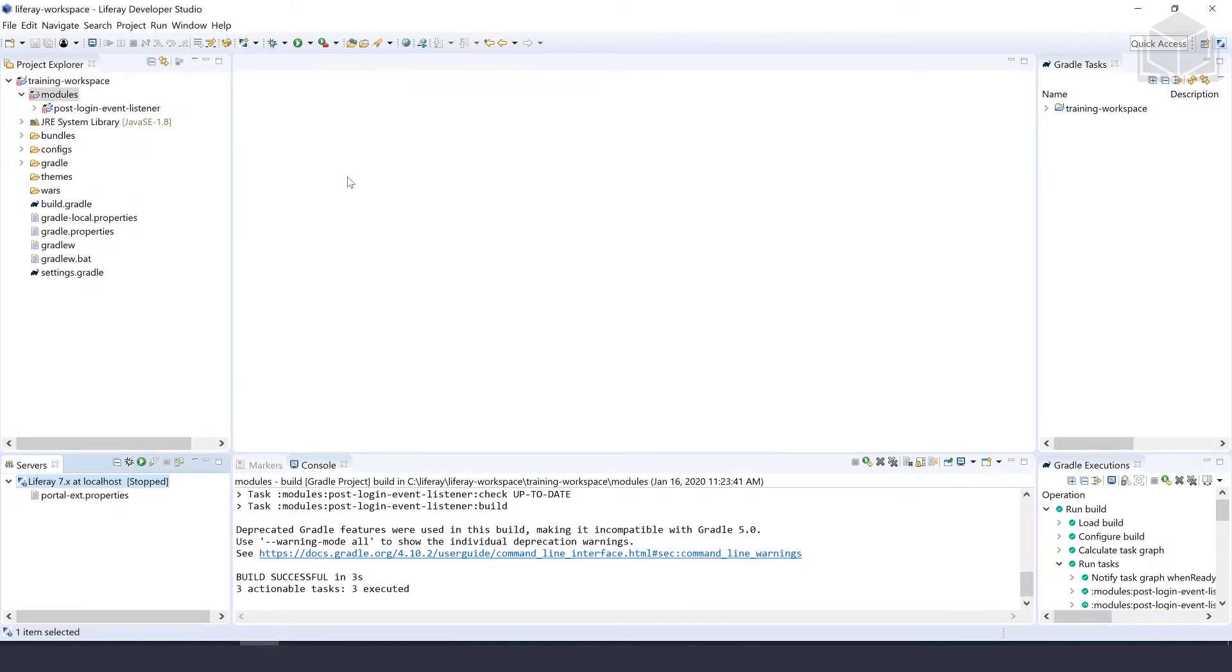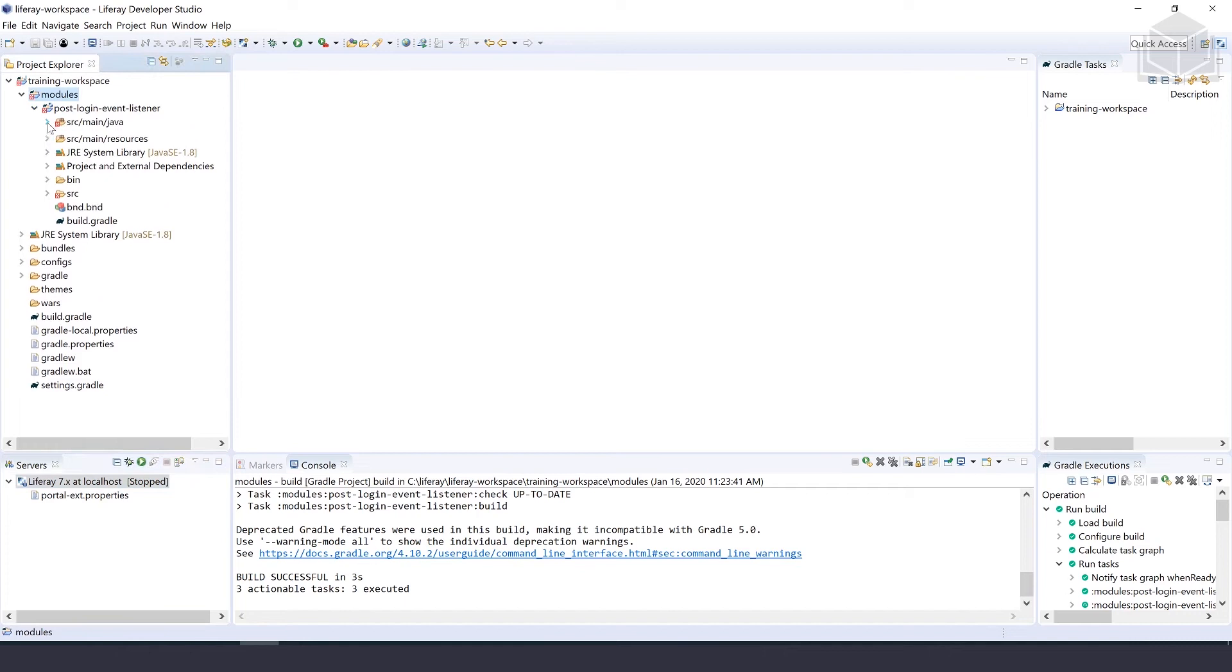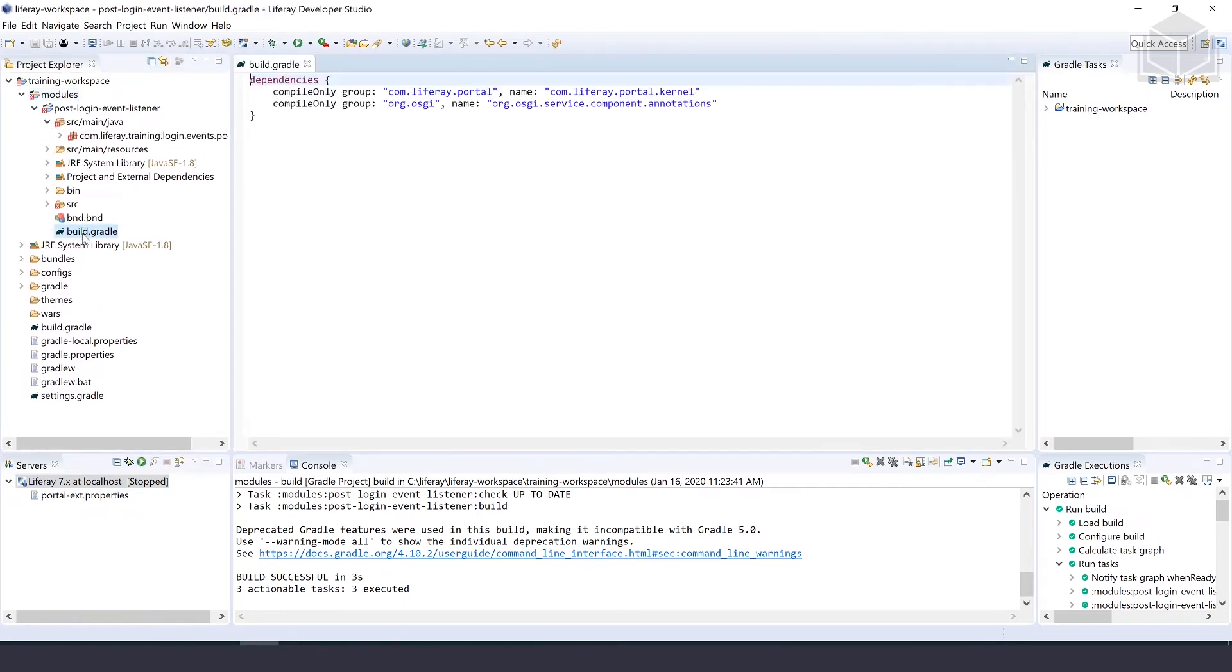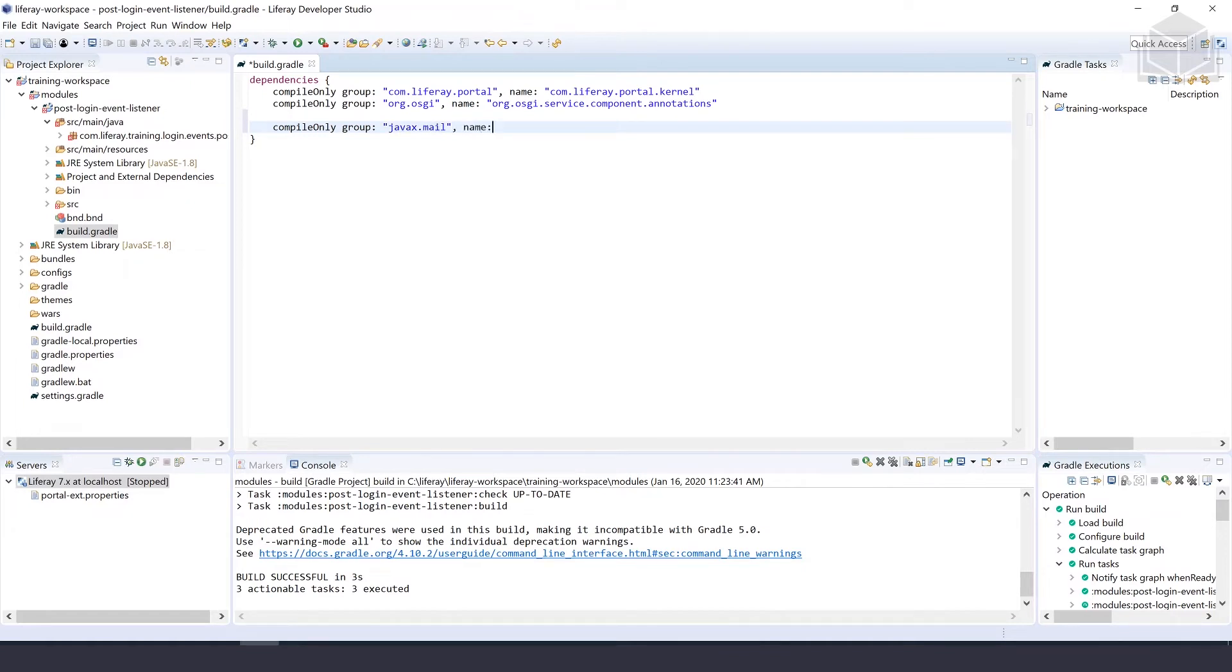Once that's populated, we can declare our dependencies in the build.gradle file. We'll open this up and add one dependency: compile only group javax.mail, and we'll give that a name of mail.